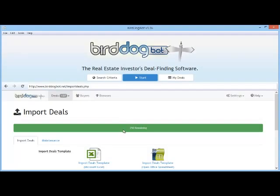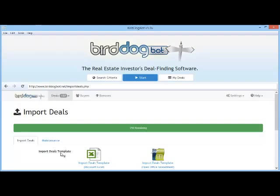The green status bar at the top shows how many deals you're allowed to import. The Import Deals feature is primarily for BirdDogBot Pro users; however, we give standard users a small quota so they can try the functionality out as well. Once you've analyzed your imported deals, you can use the Maintenance tab to clean up your account and replenish the number of properties you can import again. Now let's import some deals.